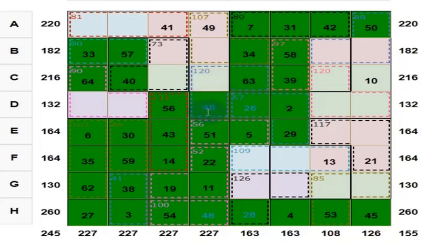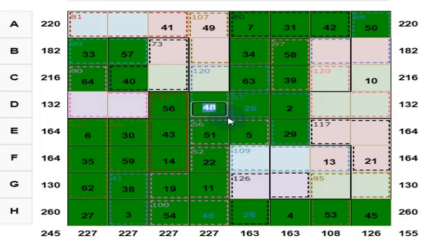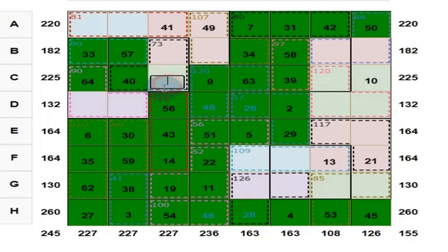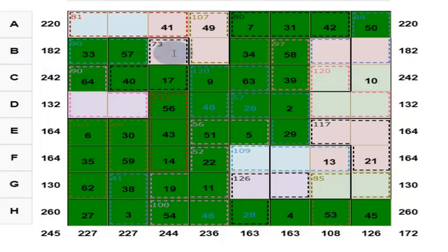All three put together give you 120. 63 plus 48 can be put as 61 plus 50, which is 111. 120 minus 111 — put this as 9. If this is 9, then 9 plus 40 is 49, plus 64 can be put as 50 plus 63, which is 113. Put 17 here. Answer is right, color will change.